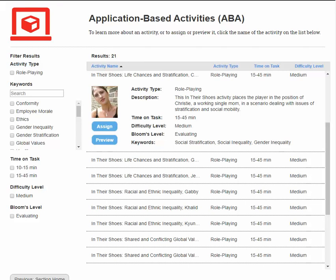McGraw Hill's In Their Shoes activities walk students through the situations, challenges, and crises in characters' lives, covering topics such as deviance and social control, racial and ethnic inequality, and socialization in the life course. Students explore and navigate life choices.